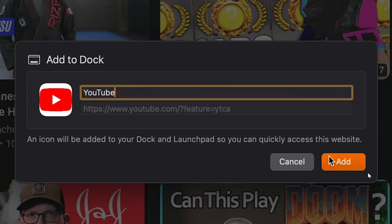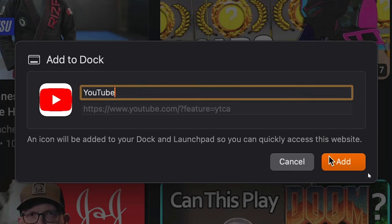Type YouTube over here and select add. Now we have added YouTube for Mac users. Now you can directly visit YouTube using the YouTube app.